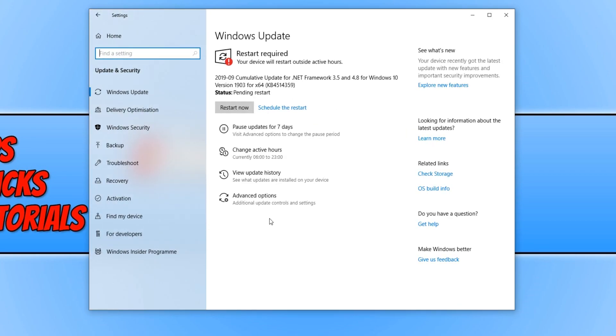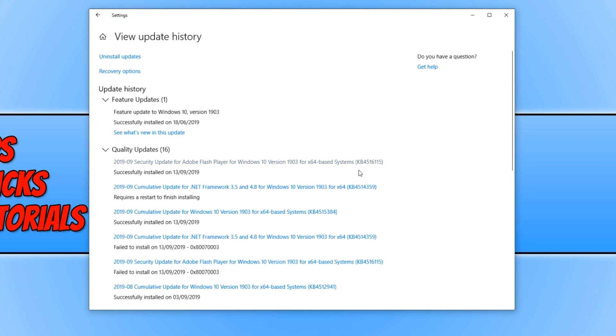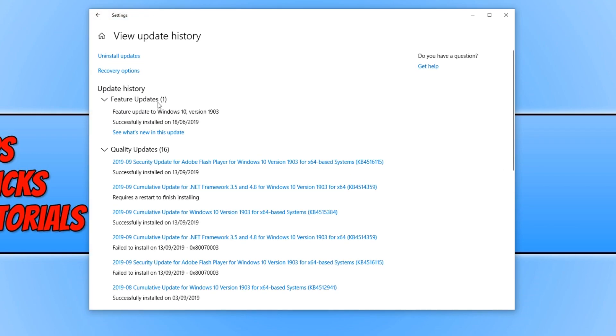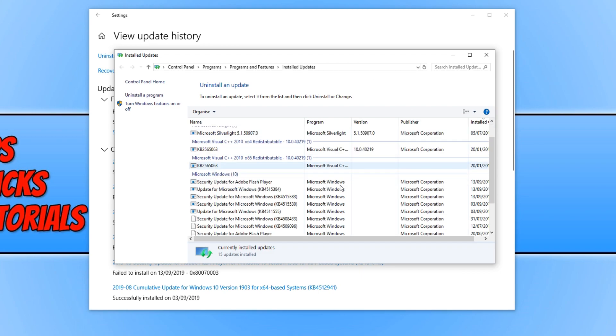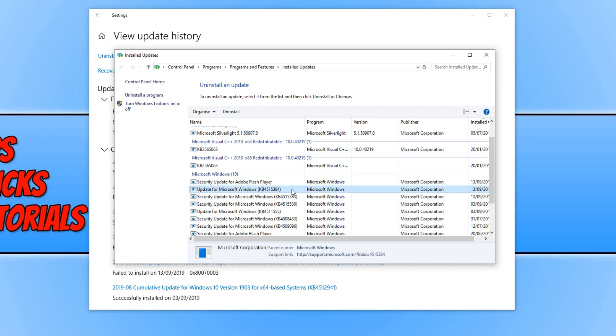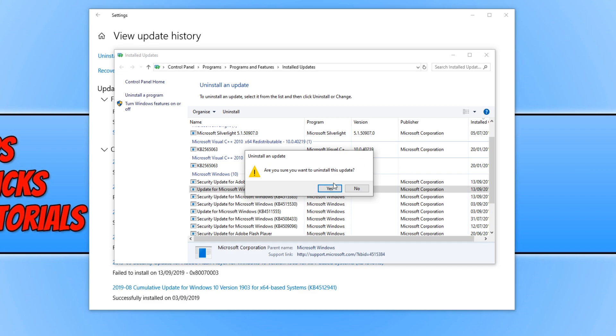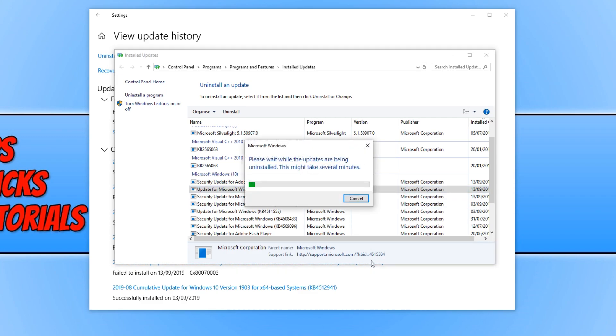And you now need to click on View Update History. We now need to click on Uninstall Updates. And you now need to scroll down and find KB4515384 update. And you need to simply press Uninstall. You now need to press Yes and it will begin to uninstall that update.